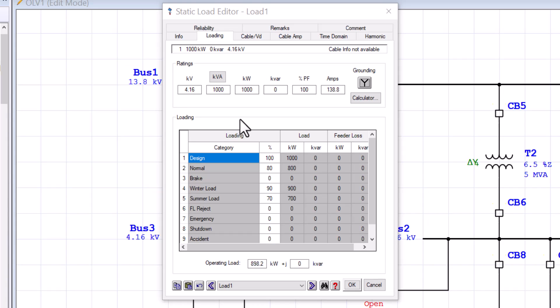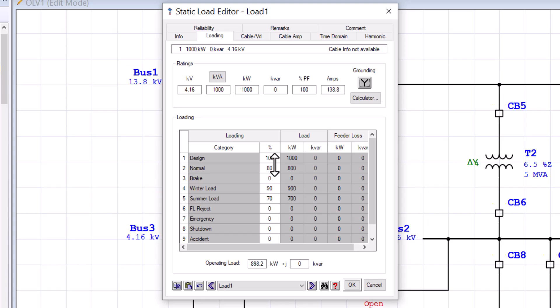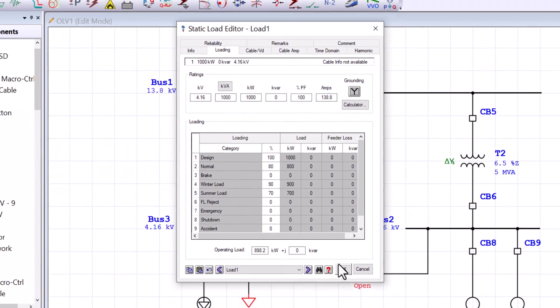In the loading section, this group is used to assign the percent loading for each of the 10 loading categories for this static load. The static load can have different operating loading levels for each category. To edit the percent loading values, you need to use these white cells, which are editable fields for the percent loading.